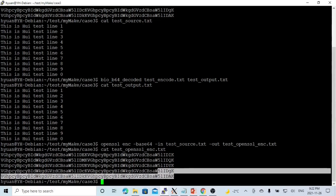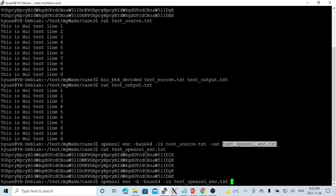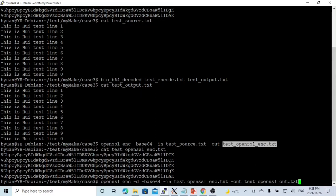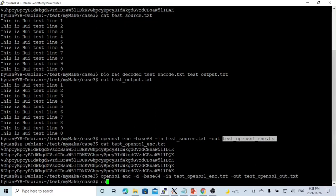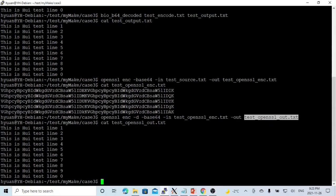If we want to decode this using OpenSSL API, -d means we're decoding. Method will be base64. Exact the same way as encoding. The in will be the encoded file. Out will be test_openssl_out.txt. So we cat. Decode the file.